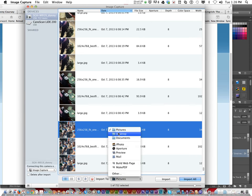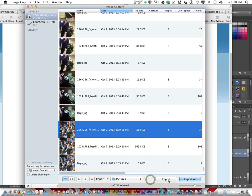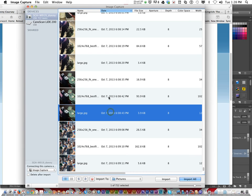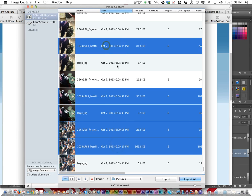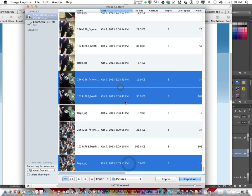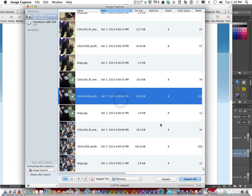Say where you want it to import to — you could choose your desktop or your Documents folder — then click Import and it imports what you've selected. If you choose Import All, it imports everything. Be careful you don't have 'Delete after import' checked if you don't want it deleted off your phone. You can hold Shift to select more or hold Command to select ones in between. Click Import and it imports from your phone. That's Image Capture, and that's it.